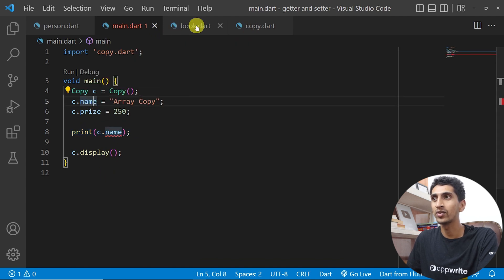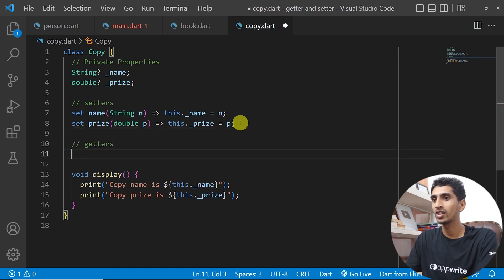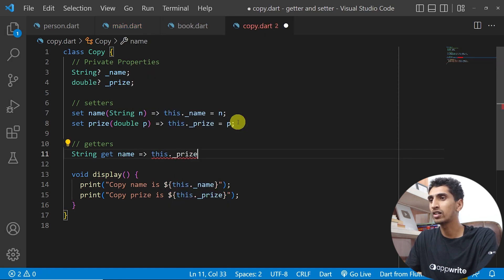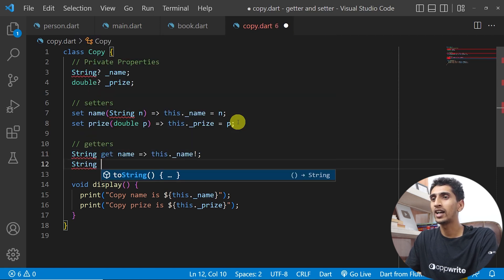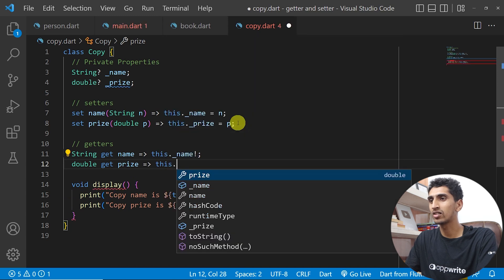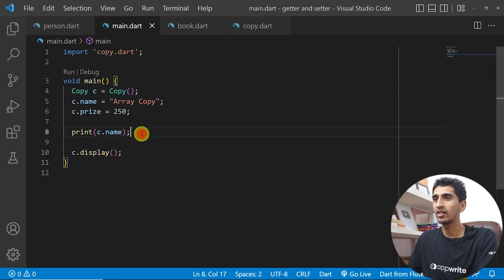We have only created setters so far. Let me also create getters. I'll write String get name and return this._name — I also need to add an exclamation mark here. Similarly I'll write get price and return this._price. Now you can both get and set the values.